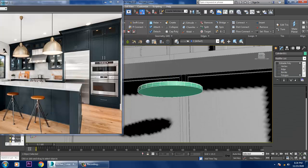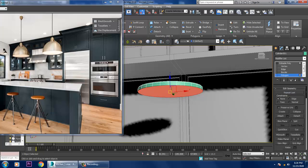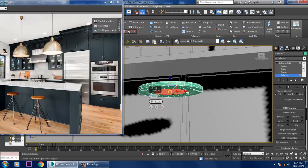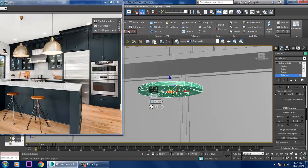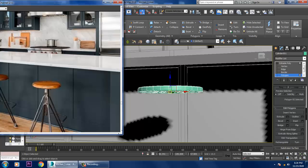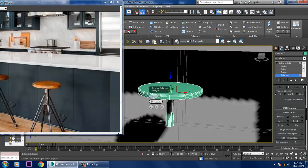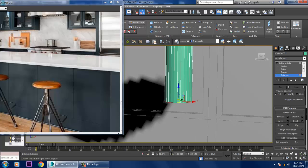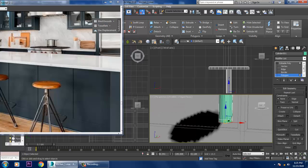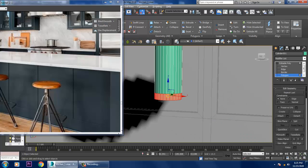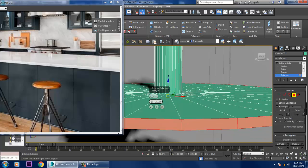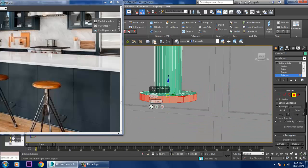Let's select the polygons and give a bit of inset, click OK. Let's extrude it down, click OK. Let's use a bit of Swift Loop, select the polygons, and give a bit of extrude by local normal — just reduce it and click OK.